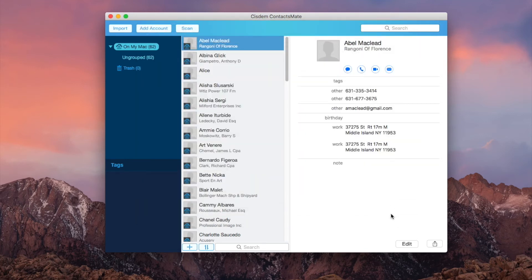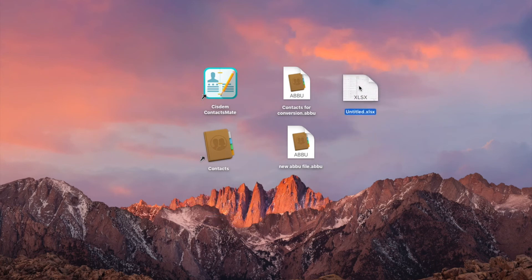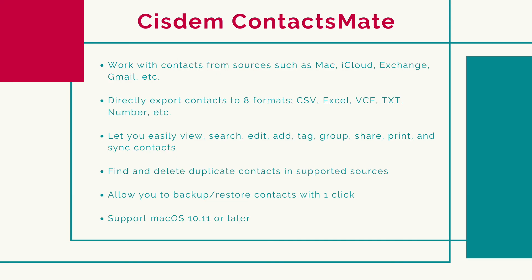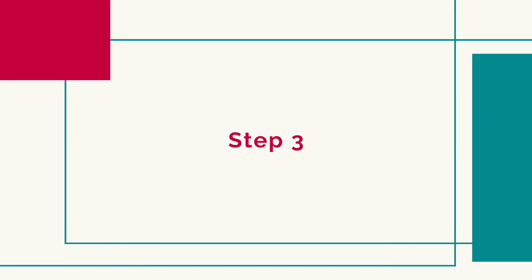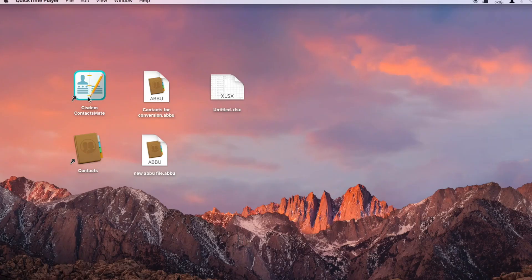Now your ABU file is converted to an Excel file. Sysdom ContactsMate is easy to use and powerful. You can find the free trial download link in the description section below. Now you can restore your current contacts.